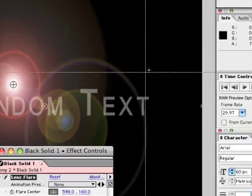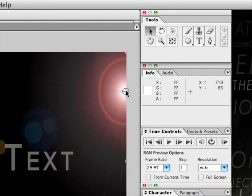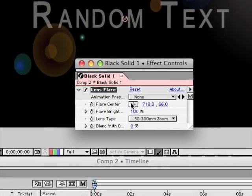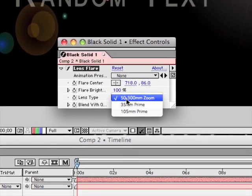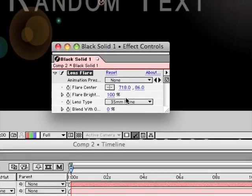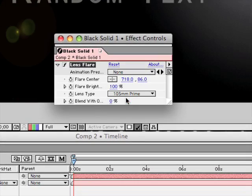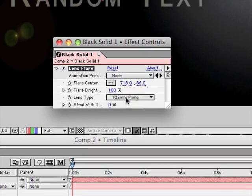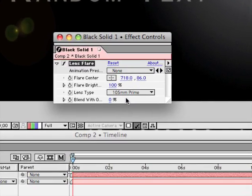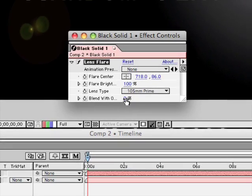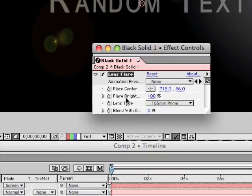So to start off with, if we have this center out there, I'm going to change the lens type to the 105mm prime. Ok, so now...